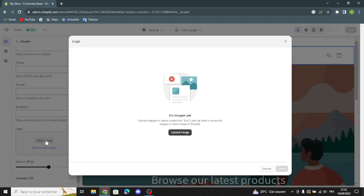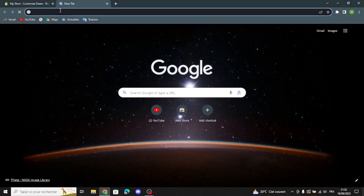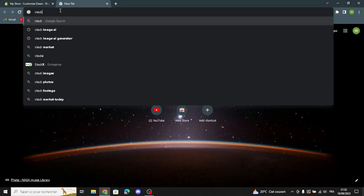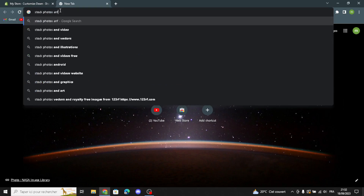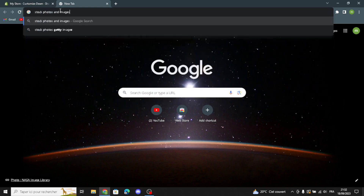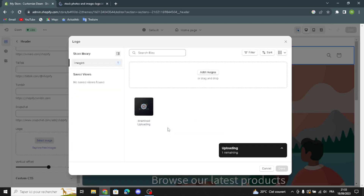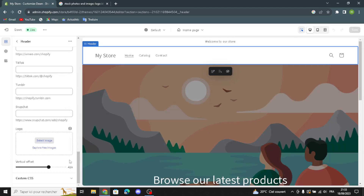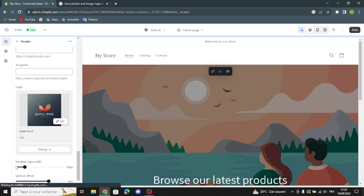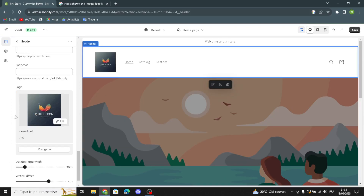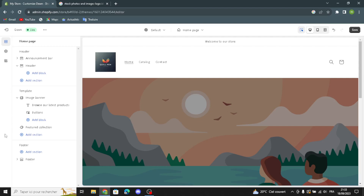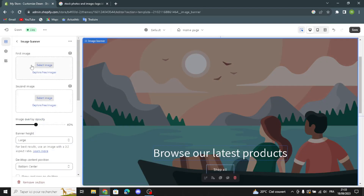Now let's move to the logo. You have to select your logo from your library. For example, let's search on the browser for 'stock photos and image' to find a sample logo. Once selected, this becomes your logo — you can change it at any time. You can also edit vertical options and the desktop logo width.